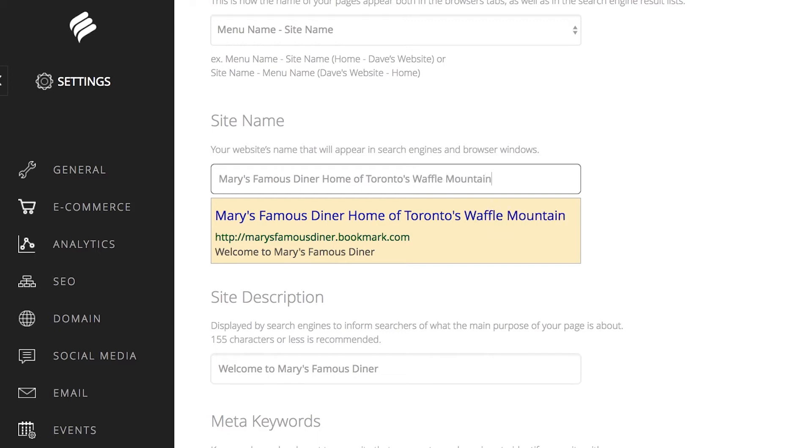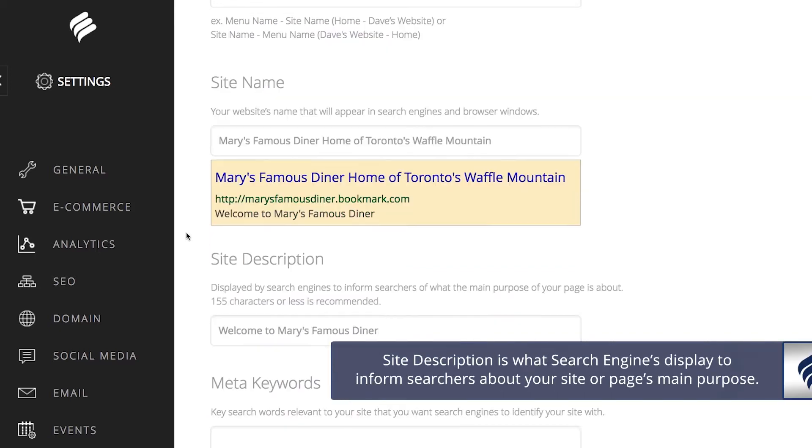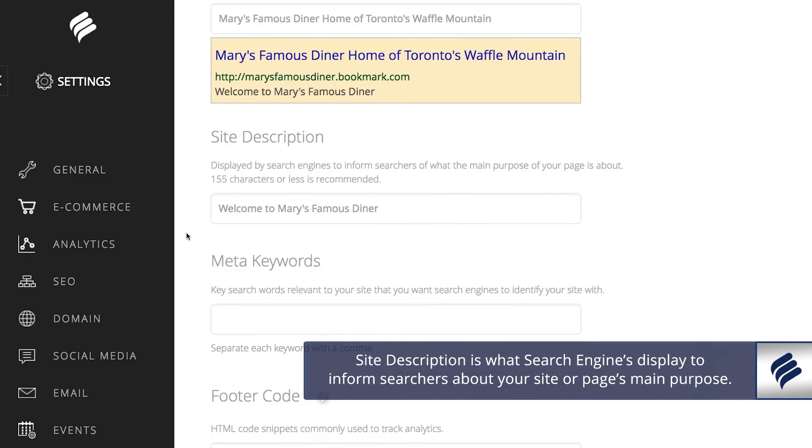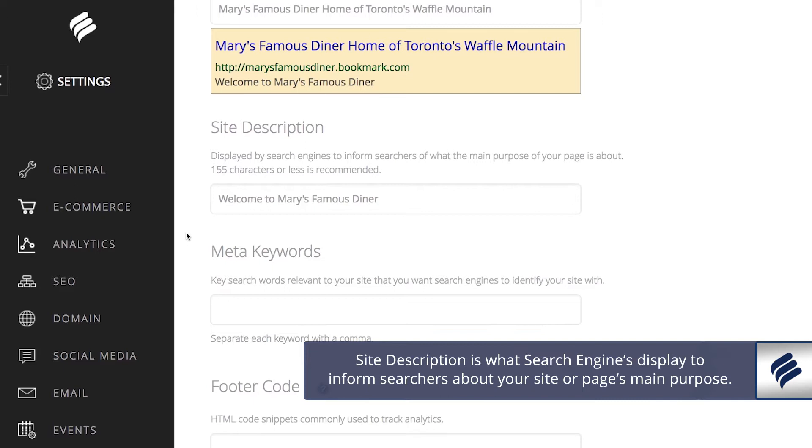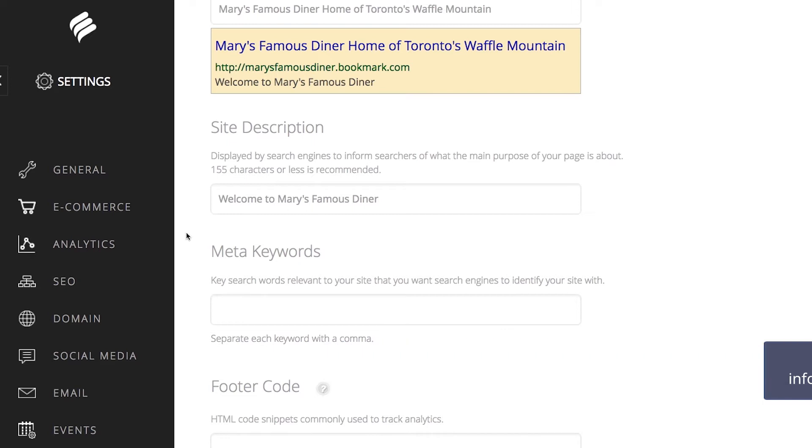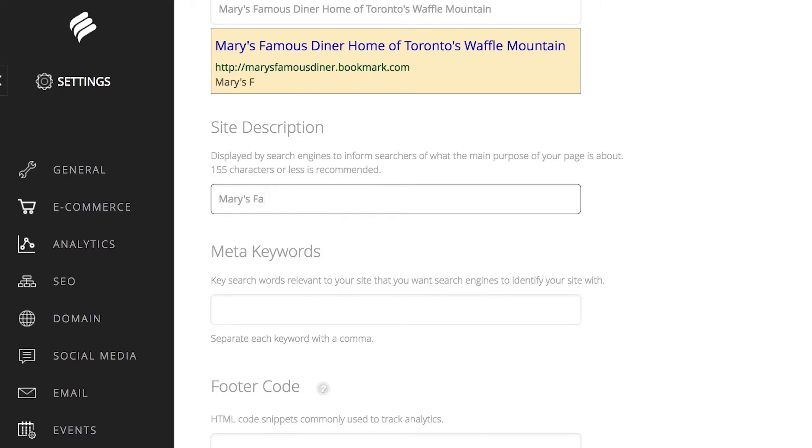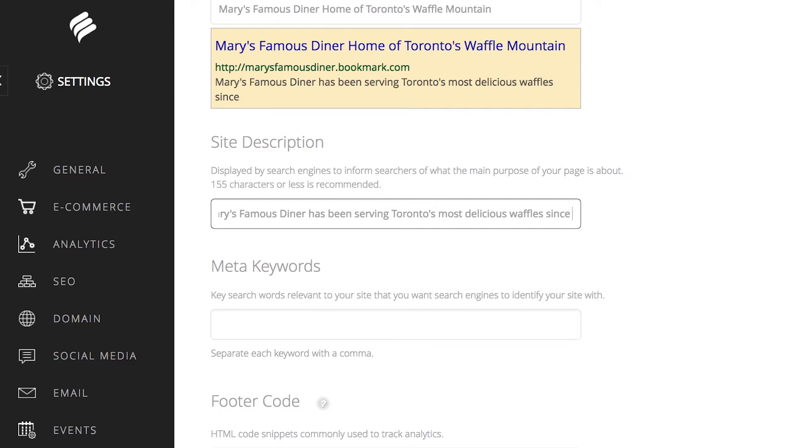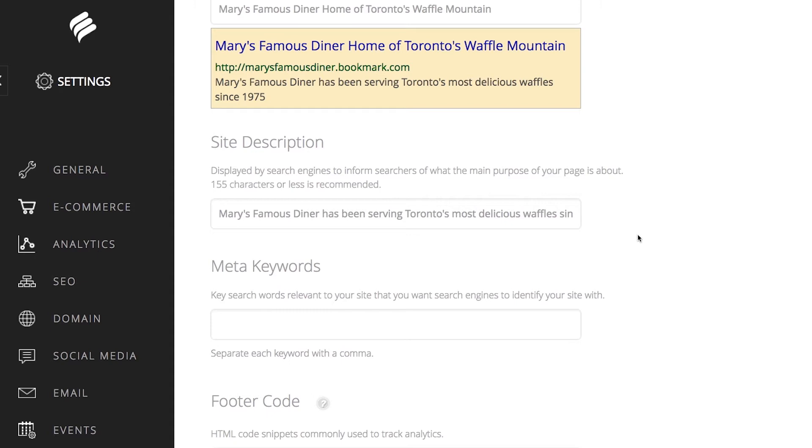Now let's move on to your site description. This is displayed by search engines to inform searchers of your site or page's main purpose. It should be 155 characters or less. Currently, it says, Welcome to Mary's Famous Diner. Let's make this better and enter, Mary's Famous Diner has been serving Toronto's most delicious waffles since 1975. You are telling Google this is the site for Mary's Famous Diner. It is located in Toronto and you serve delicious waffles. Repeating these key words explains to Google what your site is about so it can better understand it and suggest it in search lists.